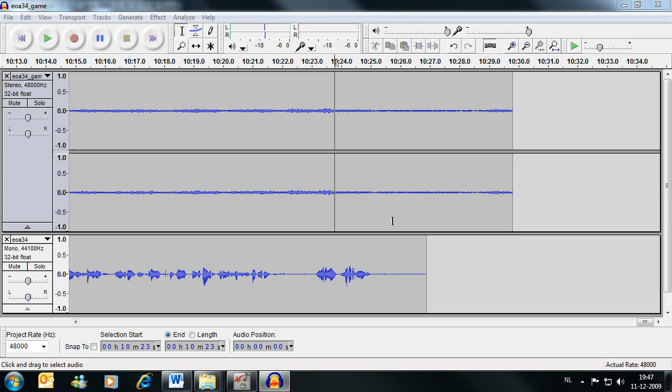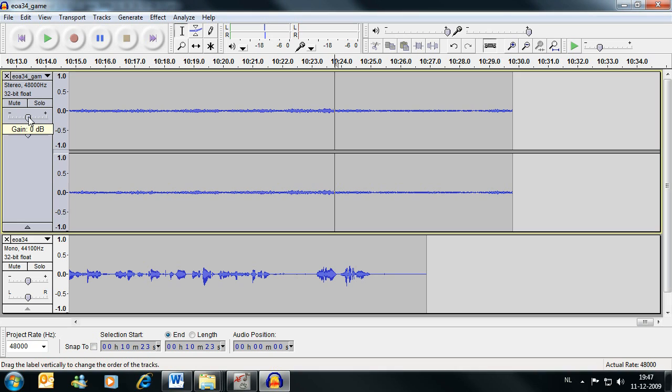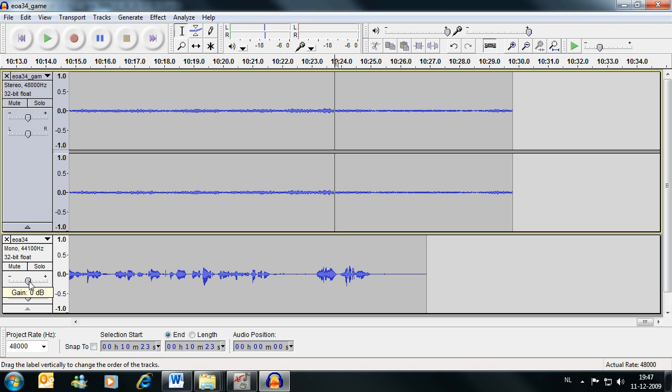So now we're basically done editing the audio. In case you want to adjust the volumes of the audio tracks, you can simply use the gain sliders here to make them louder or less loud.